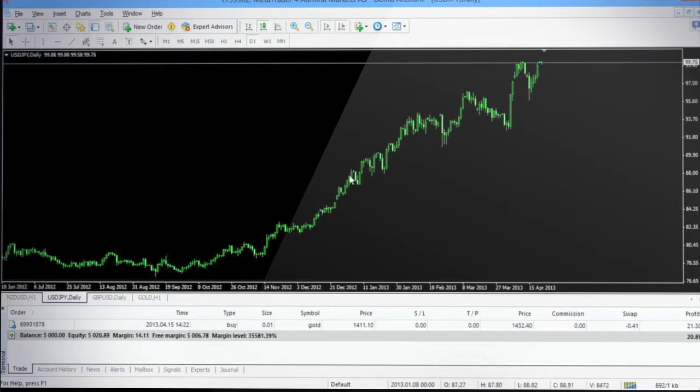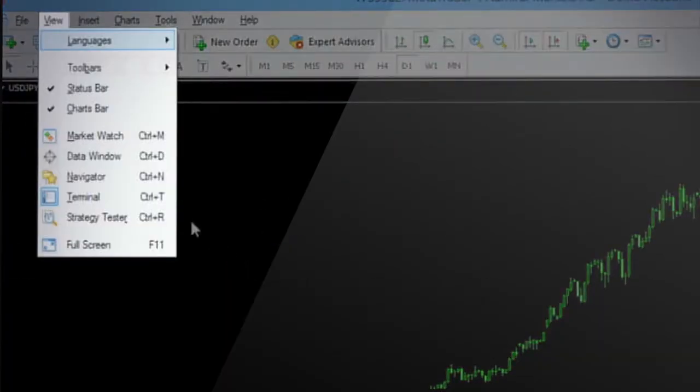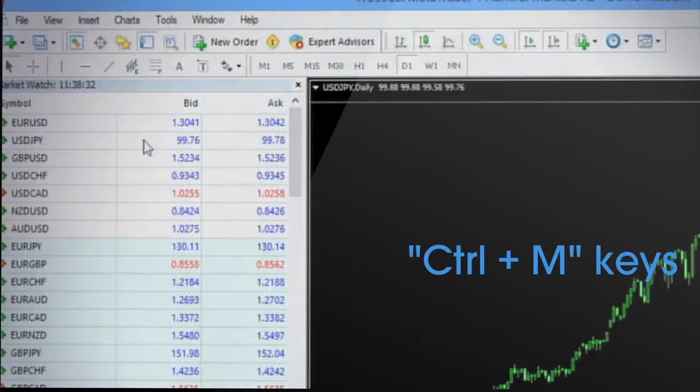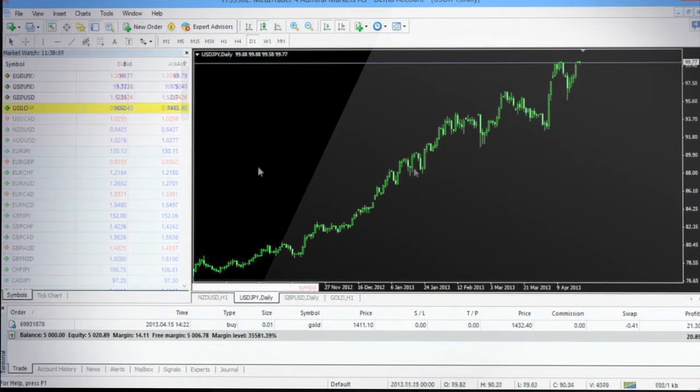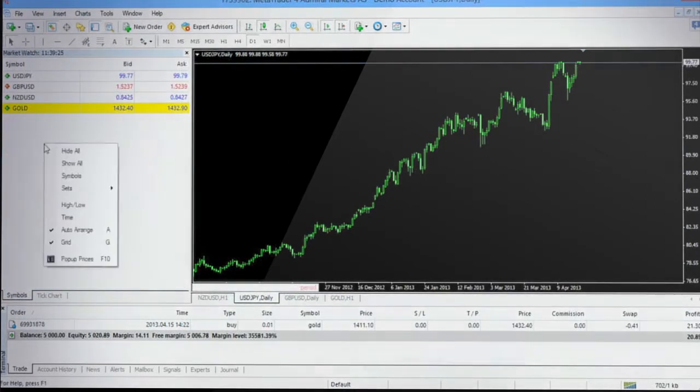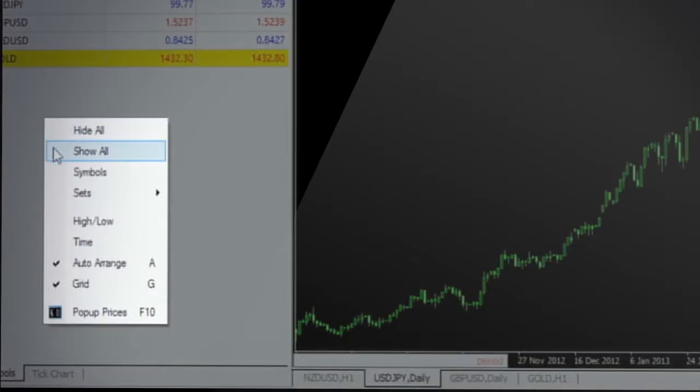If the market watch window is not visible, choose market watch option from the view tab or press Ctrl+M keys to open the market watch window. To view the entire list of financial instruments offered by Admiral Markets, right-click on the market watch window panel and select the option Show All.